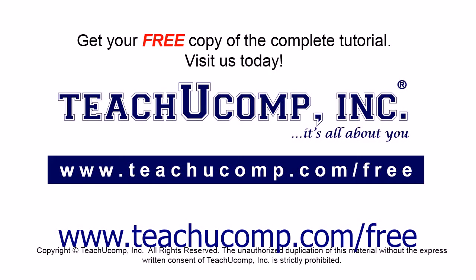Get your free copy of the complete tutorial at www.teachucomp.com forward slash free.